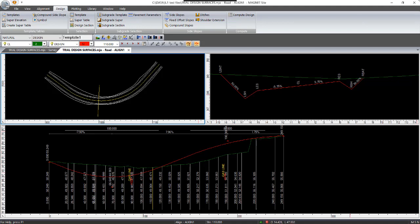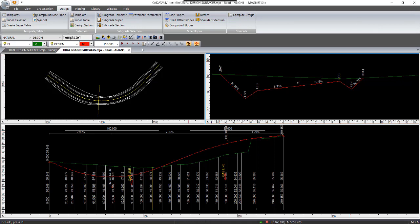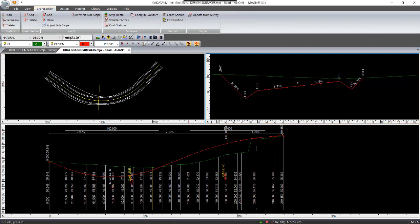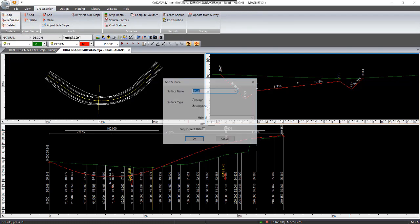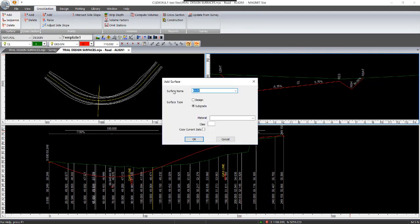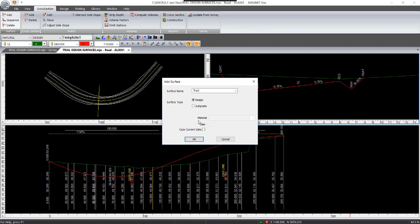So the first thing you do is click in the cross-section panel, which brings up the cross-section on the menu bar at the top. Click on cross-section and then select under surface, the option add. Comes up with add surface name. So what you do is just type over that name and I'll call it trial 1.